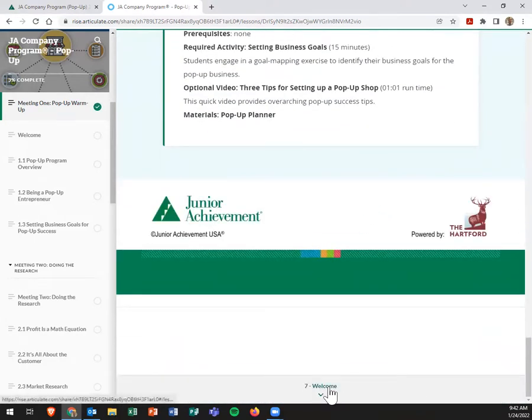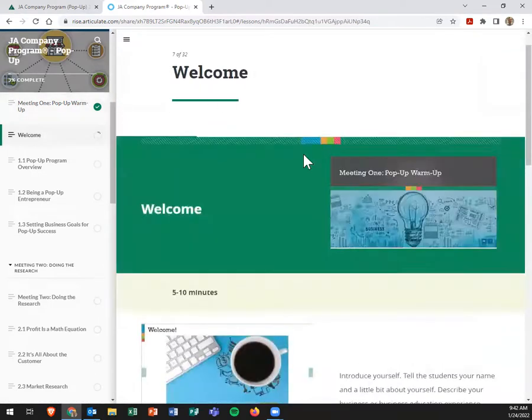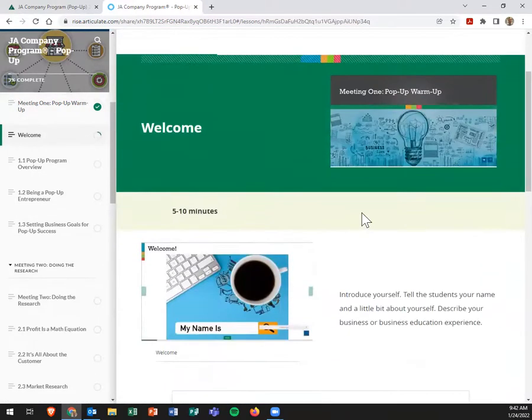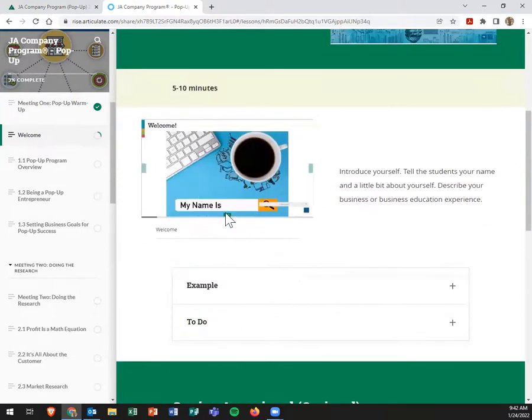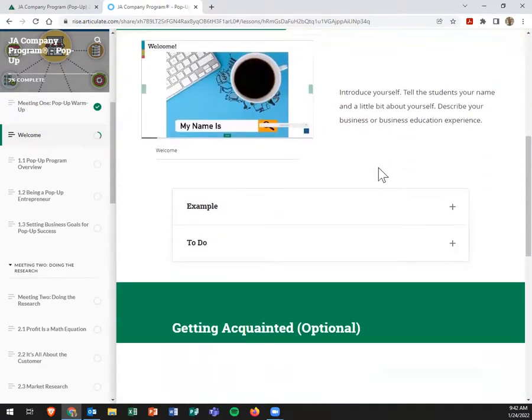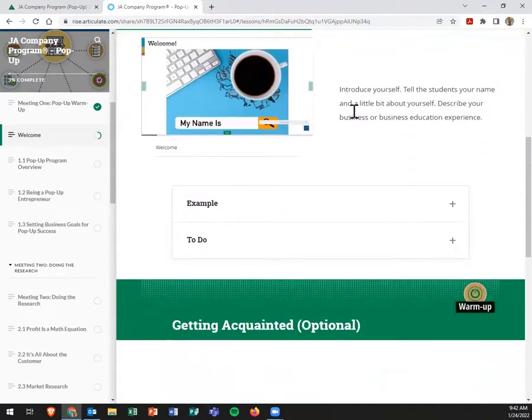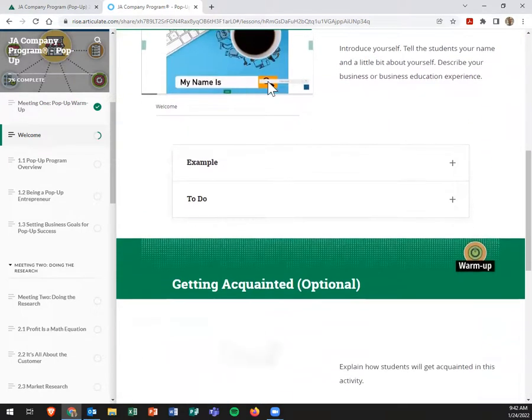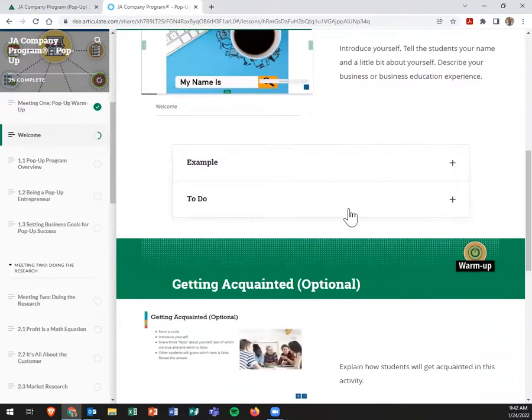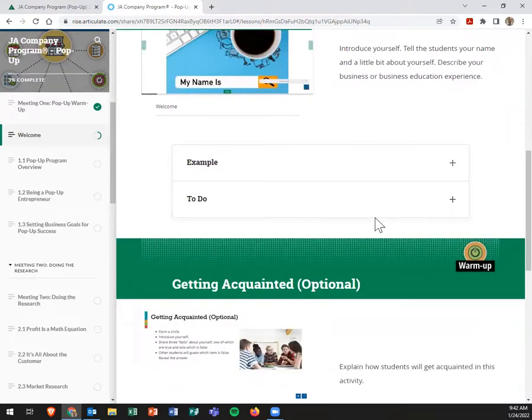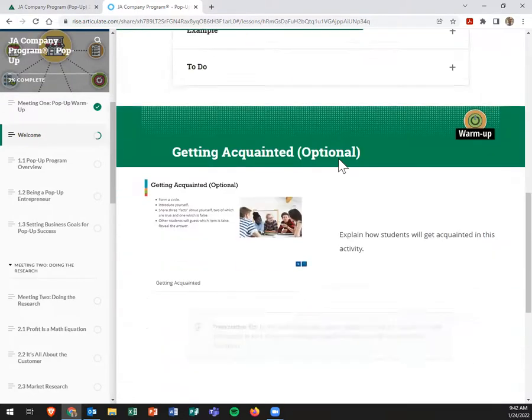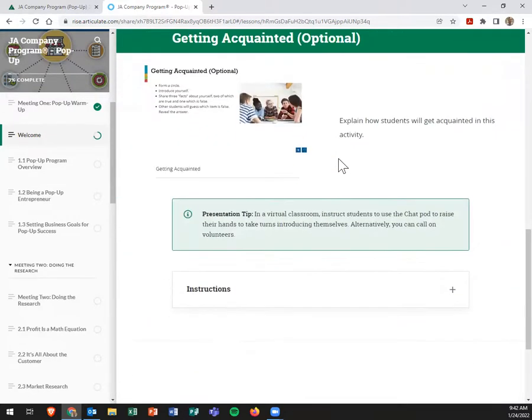Then as you move through it, if you click welcome, it's actually going to now move into that meeting one pop-up warm-up. So these are now those slides that we just saw. Right. You would actually have examples. What do you do? Right. All of that is really broken down for you and/or the volunteer.